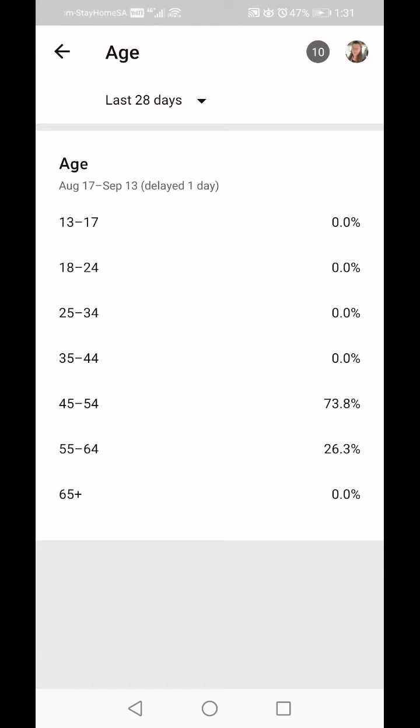This is not completely accurate because I know my mom watches my videos and she's 75. Maybe not everybody declared their age, or maybe it's delayed — but it's a really good indication of who your audience is.